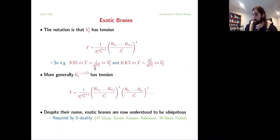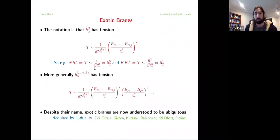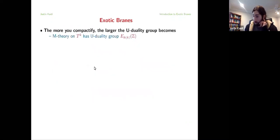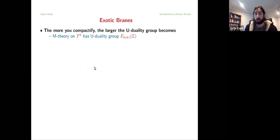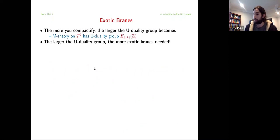To summarize thus far: we've seen that despite their name, exotic brains are really not all that exotic. In fact, they're really ubiquitous. By just applying even the simplest U-duality transformations, I easily map from standard brane configurations to them. So they're really needed for closure of U-duality. And as we all know, the more we compactify, the larger the U-duality group becomes. In particular, M-theory on a k-torus has a U-duality group which is this split discrete form of E_k.